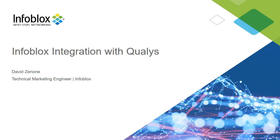Hello, I am David Zanone, a Technical Marketing Engineer here at Infoblox.